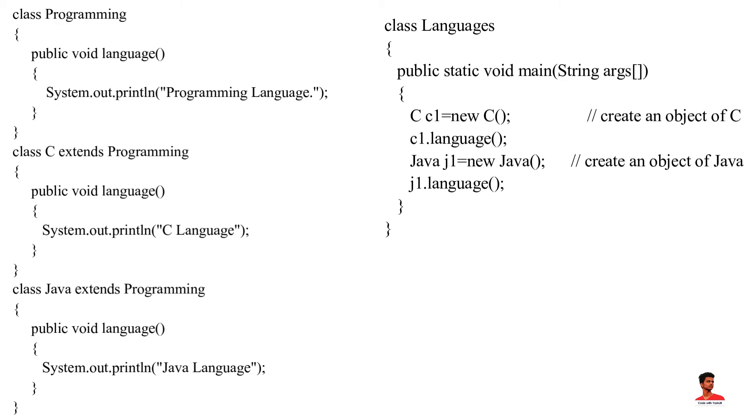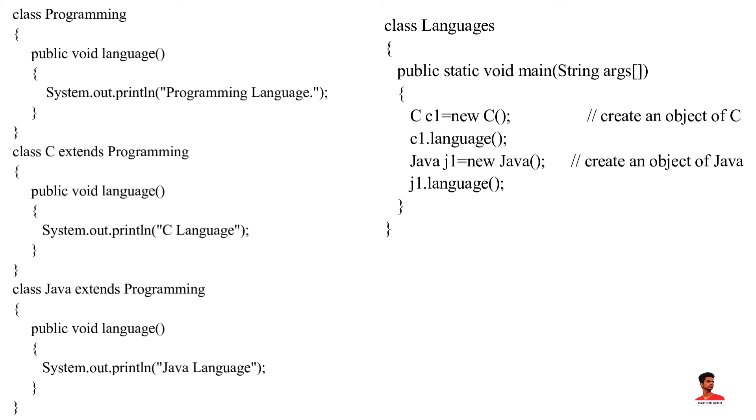In this example, we have created a superclass programming and two subclasses C and Java. Notice the use of language method. The main purpose of the language method is to print languages. However, the process of both classes are different. Hence, the language method behaves differently in different classes. Or we can say language method is polymorphic.